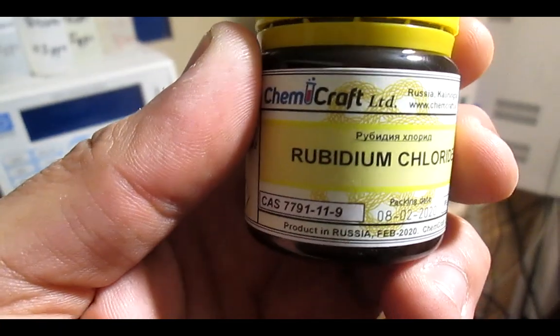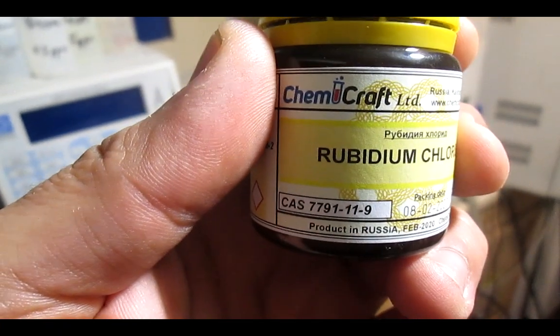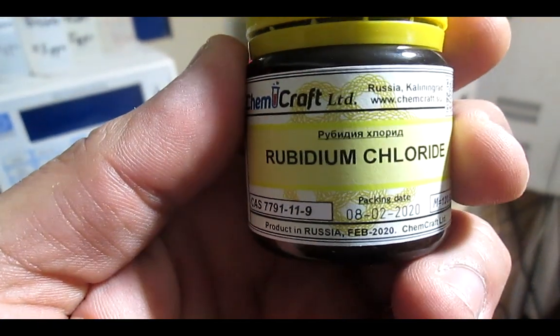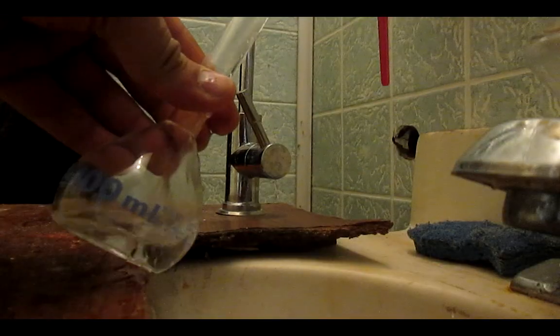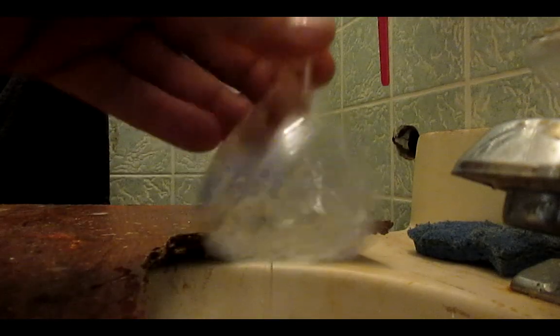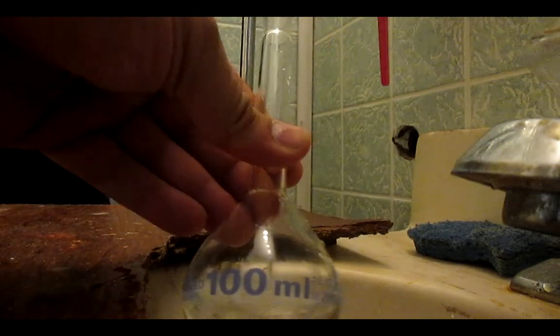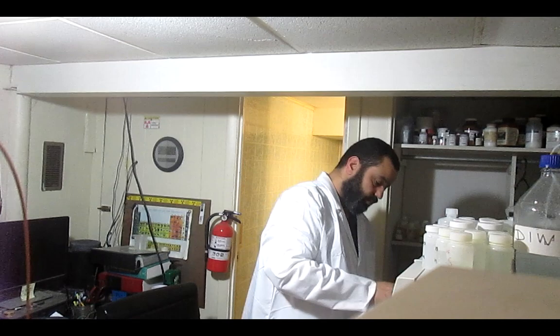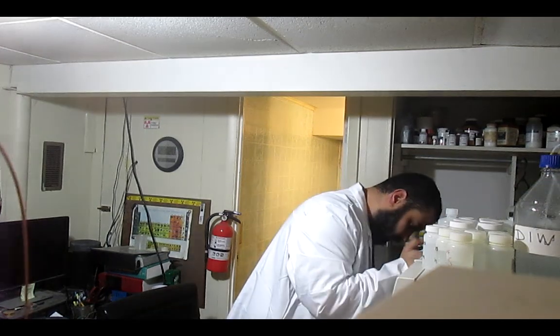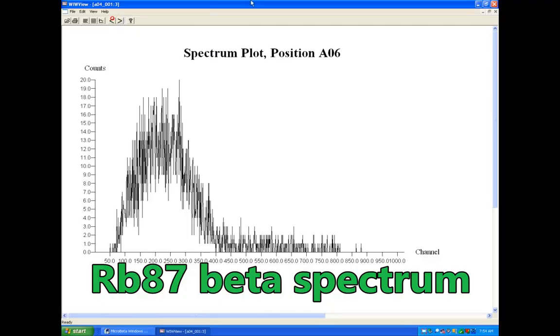To pick it up, I dissolved 1 gram of rubidium chloride in 100 milliliters of deionized water to get a 10,000 ppm solution which I mixed with the scintillation cocktail to get a textbook detection beta spectrum.